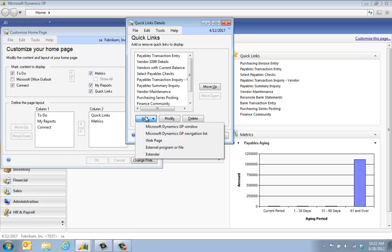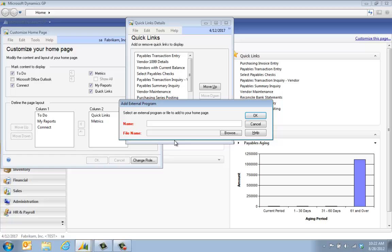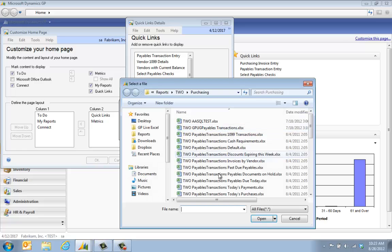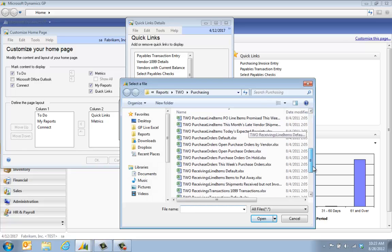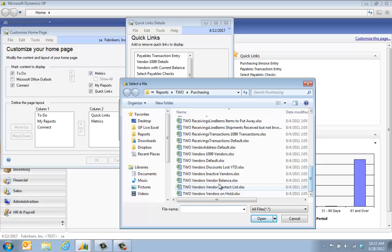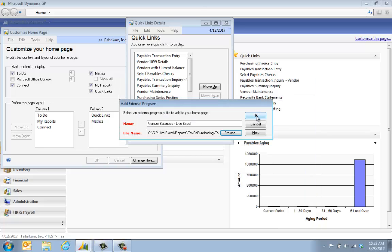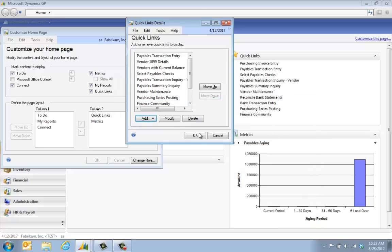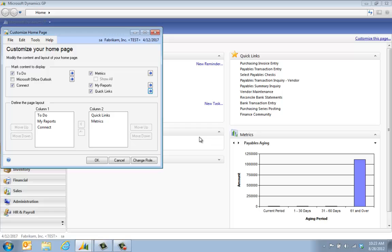Then maybe I want to add a web link to an external program or file. I'm using the live Excel feed, so I'm going to have a link right to that live Excel feed so I can take a look at it. We'll say vendor balances live Excel so I remember which one it is, and we're going to browse to that. Here it is. I have vendors, here's my vendor balance. We're going to click open and click OK.